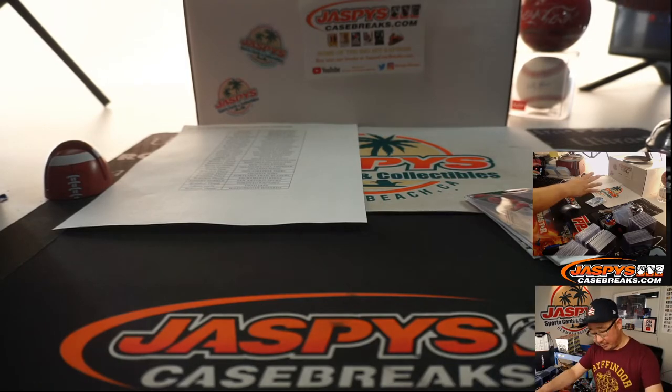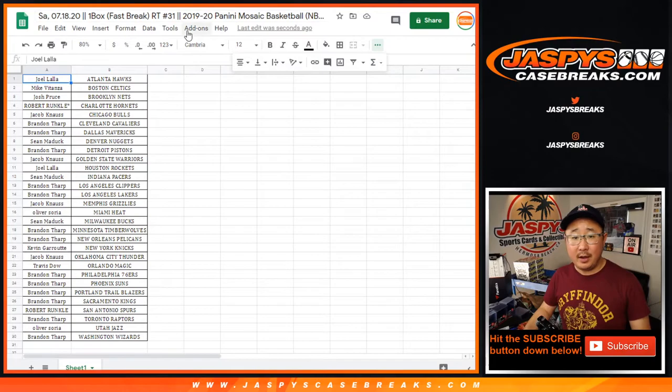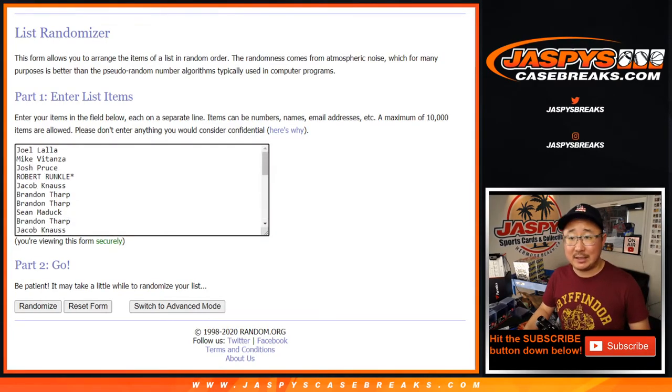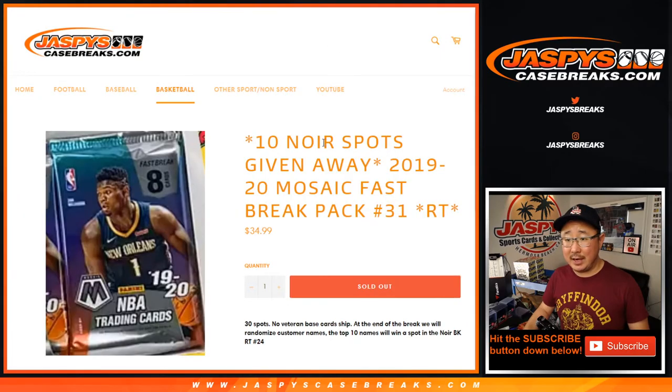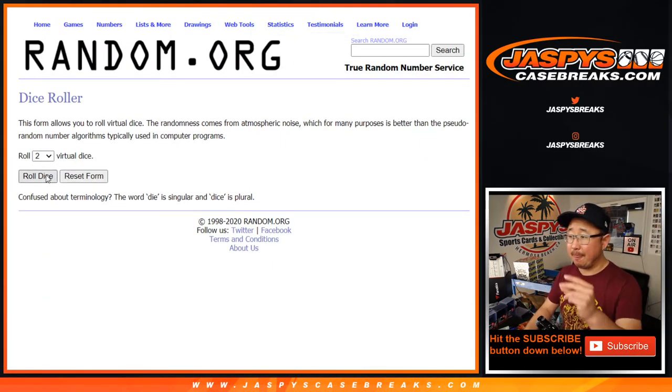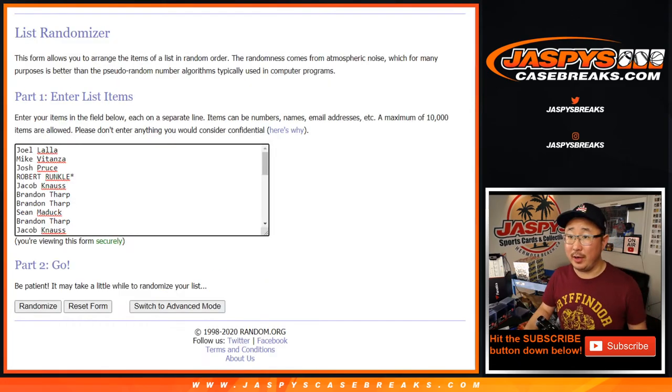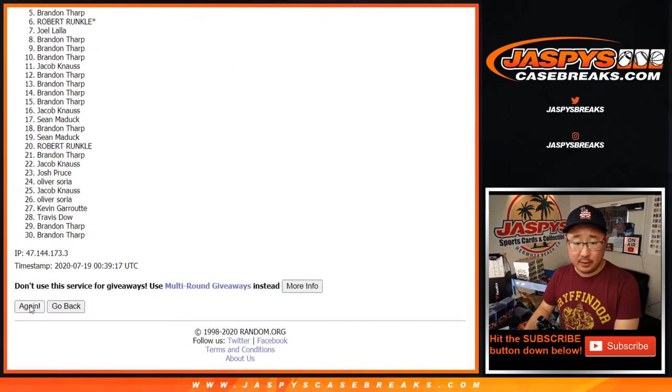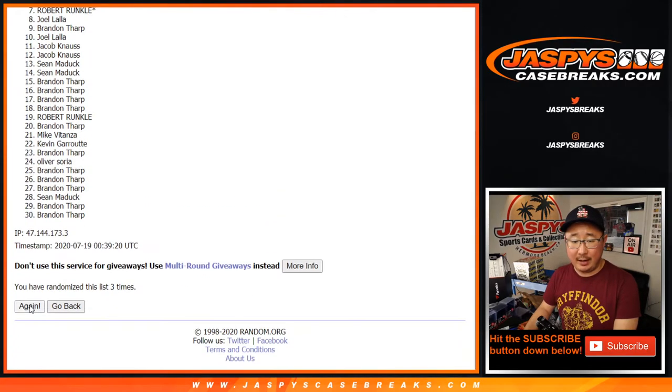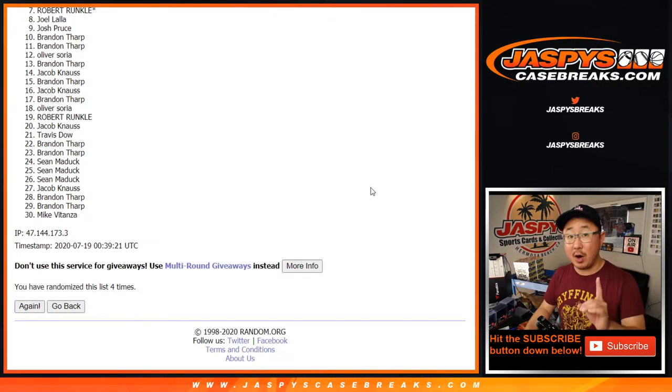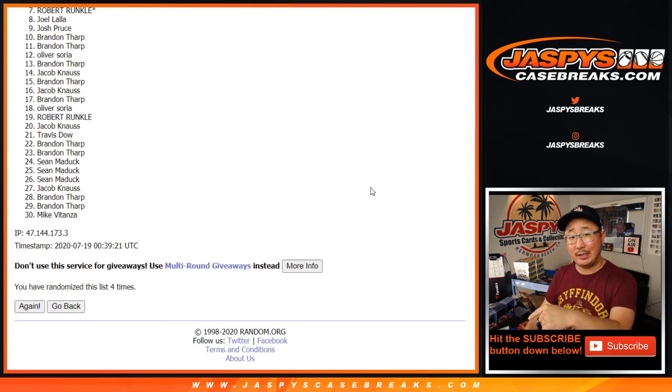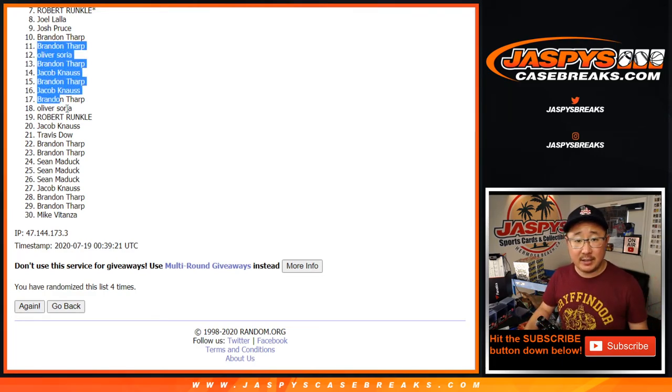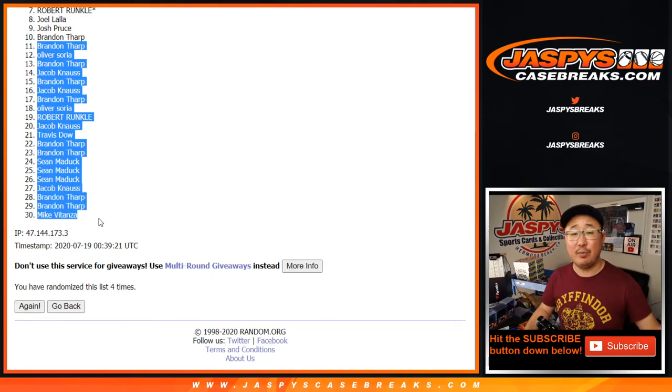Nothing too crazy there. Let's grab everybody's names from Joel down to Brandon, put you in a blank list. Let's roll it and randomize it. Top 10 after four, two under two, four the hard way. Top 10 after four will be in Noir. One, two, three, and fourth and final time. Now we just have to do one more of these fast break pack breaks, and then we can knock out that Noir. Big thanks to all these folks.